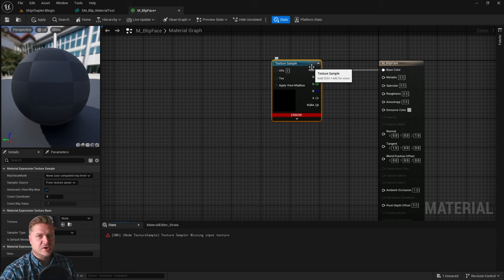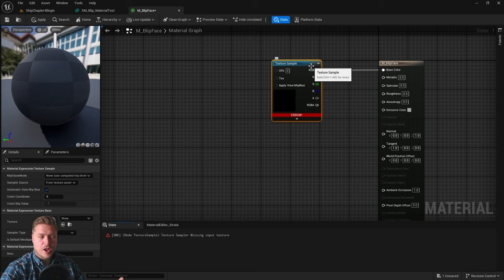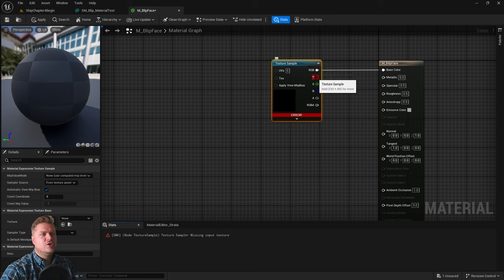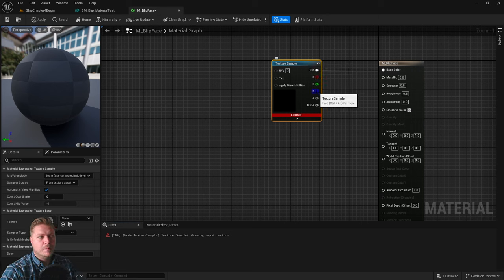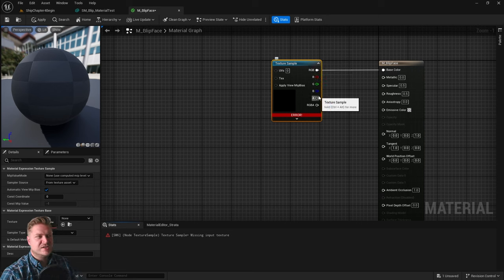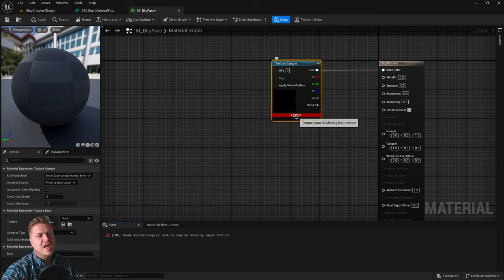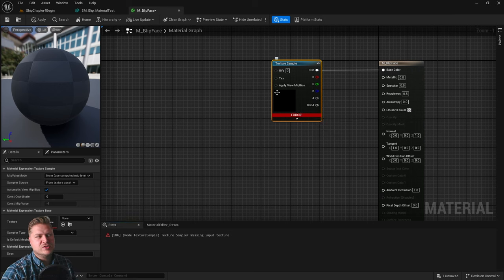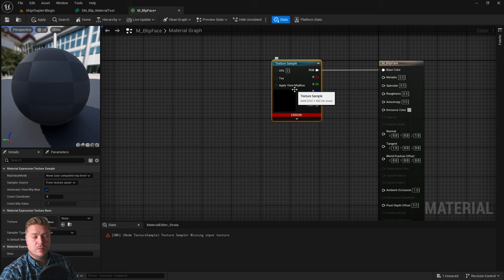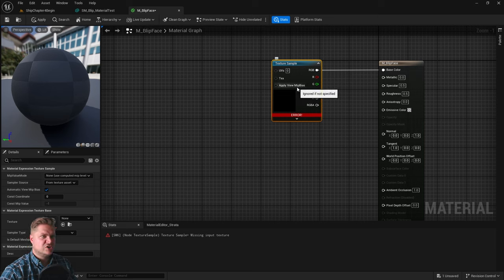Then I'm going to connect it up, but you'll see I get an error when I do that. Importantly, you'll notice that I've connected up the RGB. That means it's combining the red, green, and blue channels, which is what we need to have a color. We could connect just red, green, blue, or alpha, but that would give us a grayscale image, which we don't want.